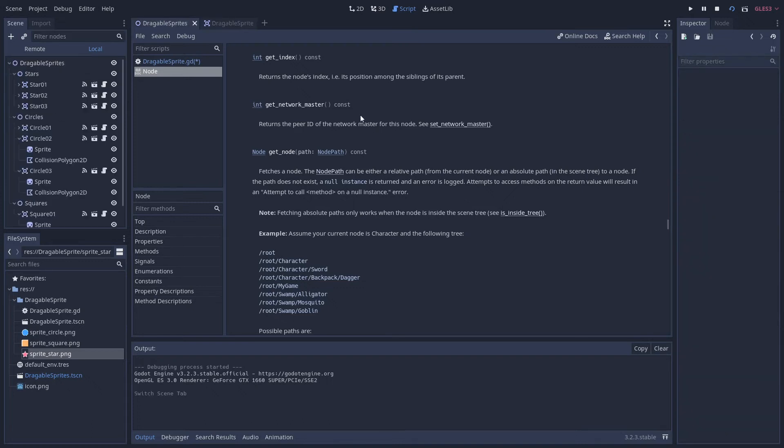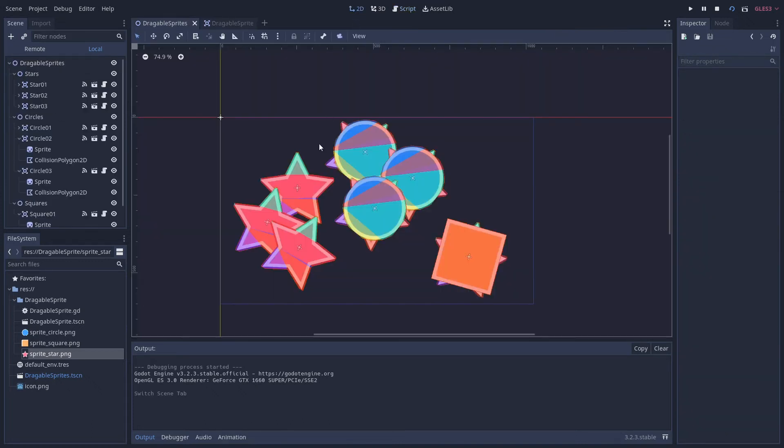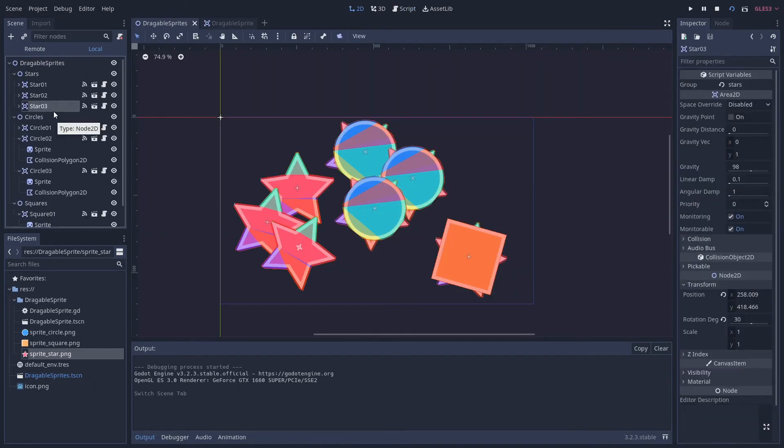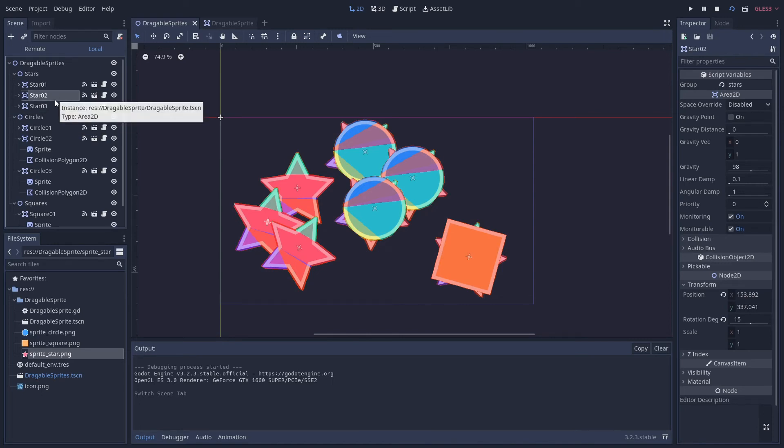So in a scene if we have a look at this scene here, Star 3 will be drawn on top of Star 2 and Star 2 will be drawn on top of Star 1. This is fine for our purposes.